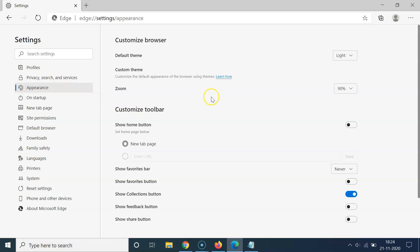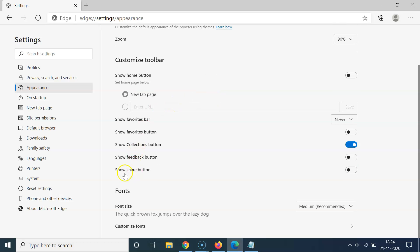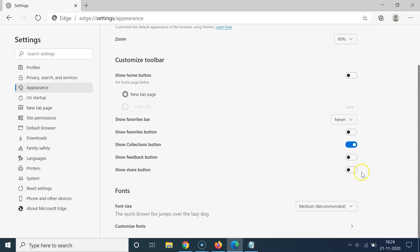After clicking on Appearance, come to this section called Customize Toolbar. In this section you have to find the option 'Show share button'. To add a share button in the toolbar, you have to enable this toggle next to 'Show share button' — move the slider to the right to enable it. Let me click on that and you can see it's now enabled.